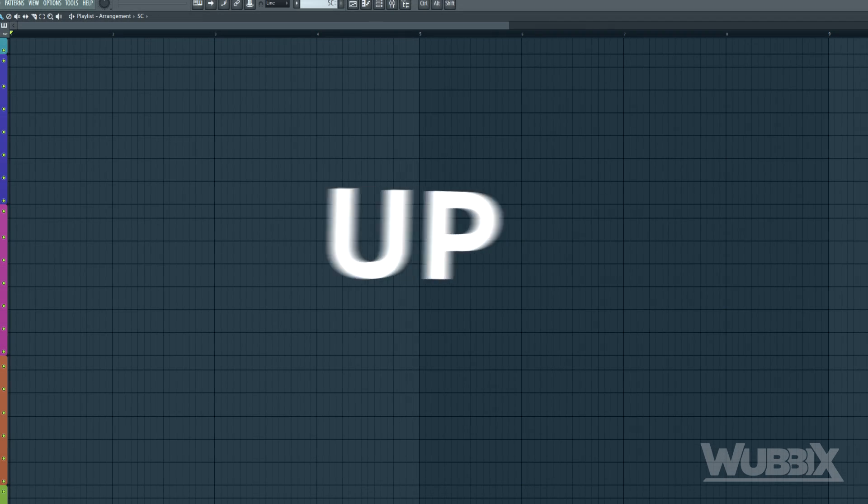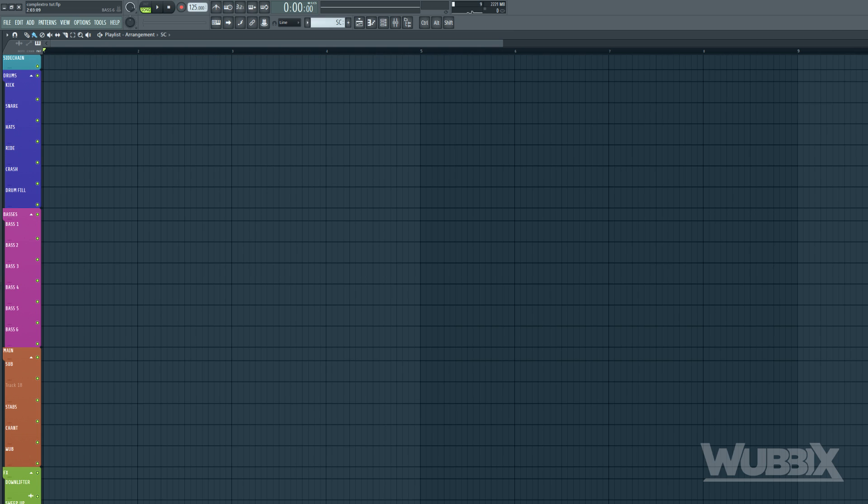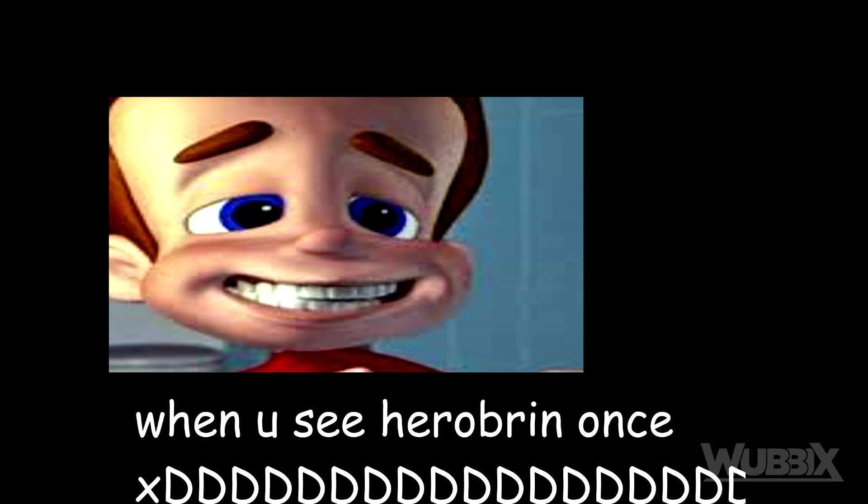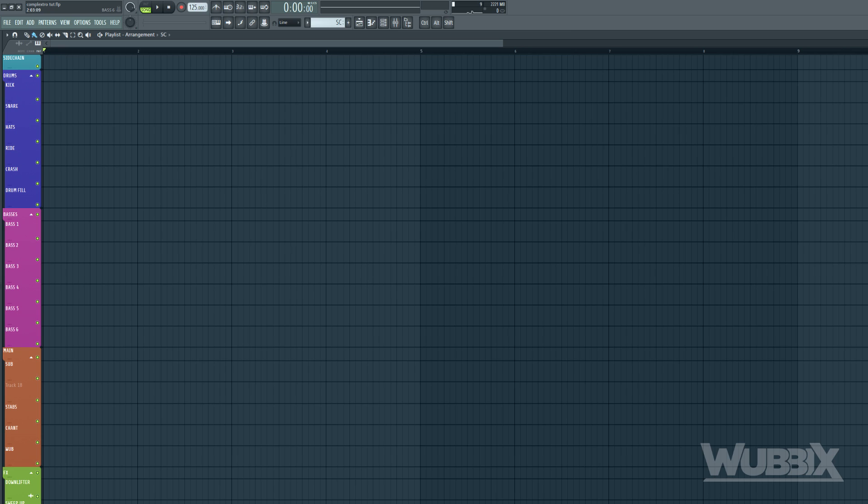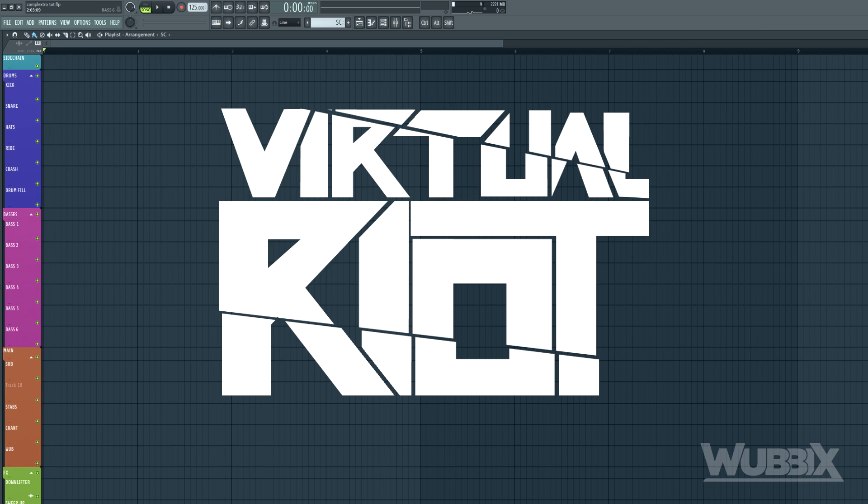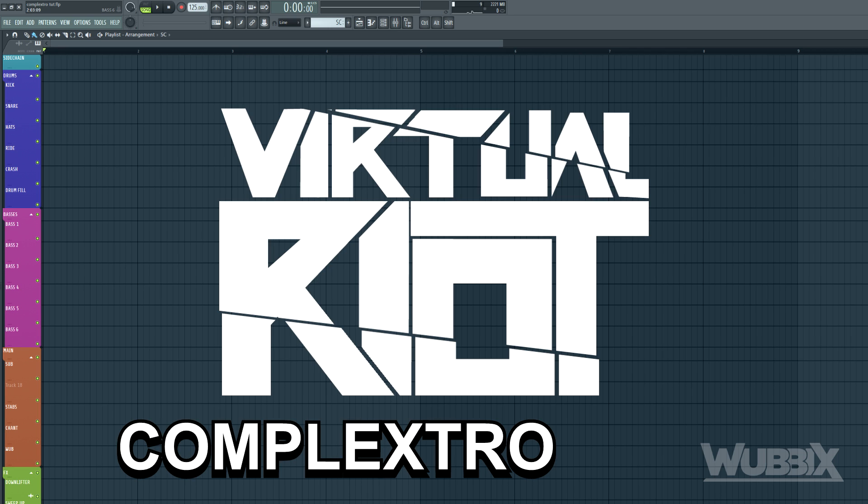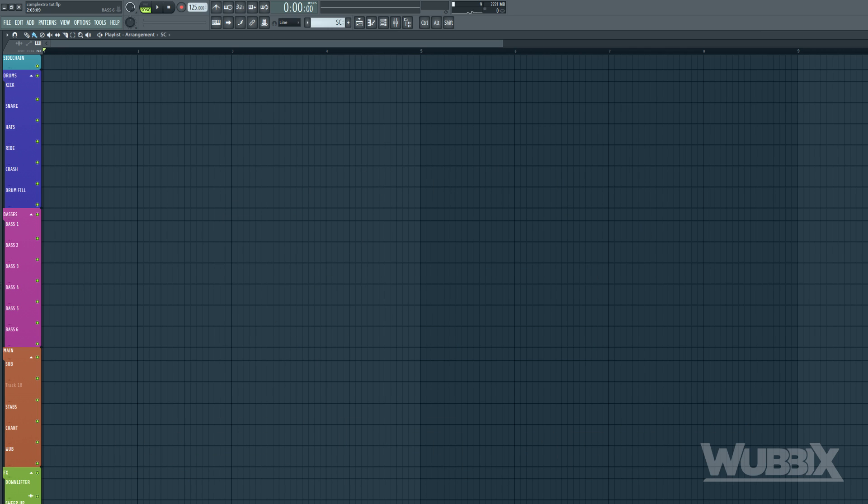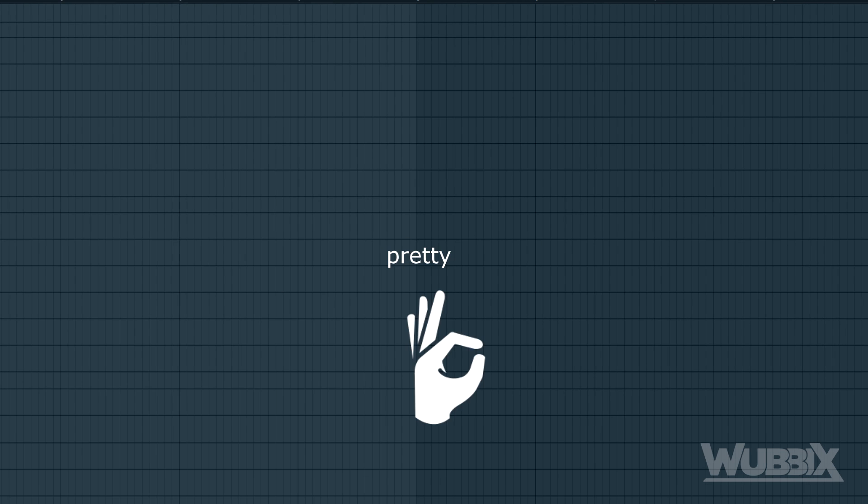What's up my boys! I'm Ubix and I'm finally back with another tutorial for you today. So, as you've read from the title, we are going to make a Virtua Riot style Complexro drop. It is going to be pretty nice.